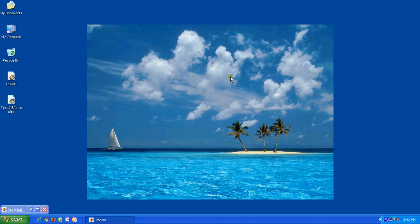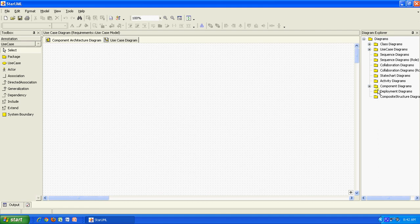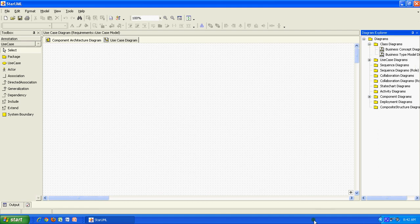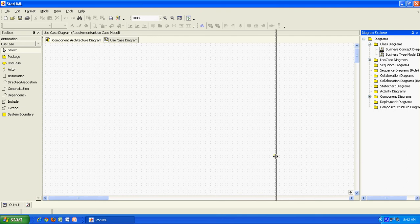So let me do this. We will see Star UML coming up. Now we see Star UML. If you see here on this side, you have all kinds of diagrams available to you.